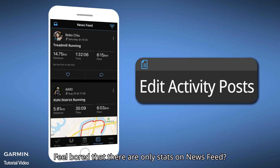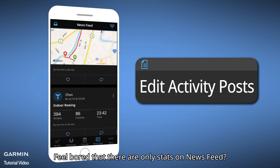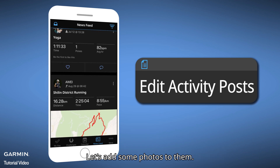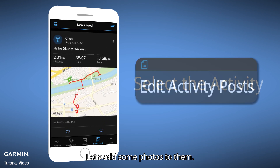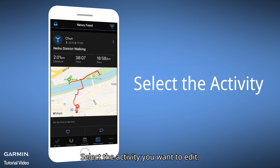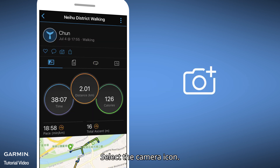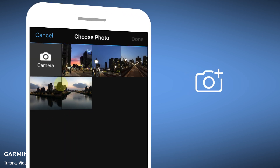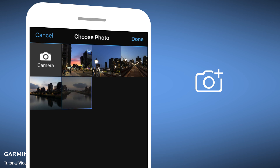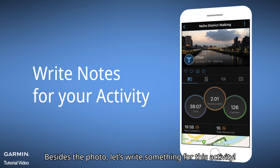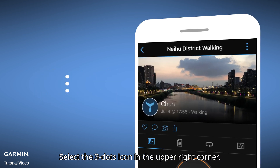Feel bored that there are only stats on Newsfeed? Let's add some photos to them. Select the activity you want to edit, then select the camera icon and choose a photo to upload. Besides the photo, let's try something more for this activity — select the three dots icon in the upper right corner.